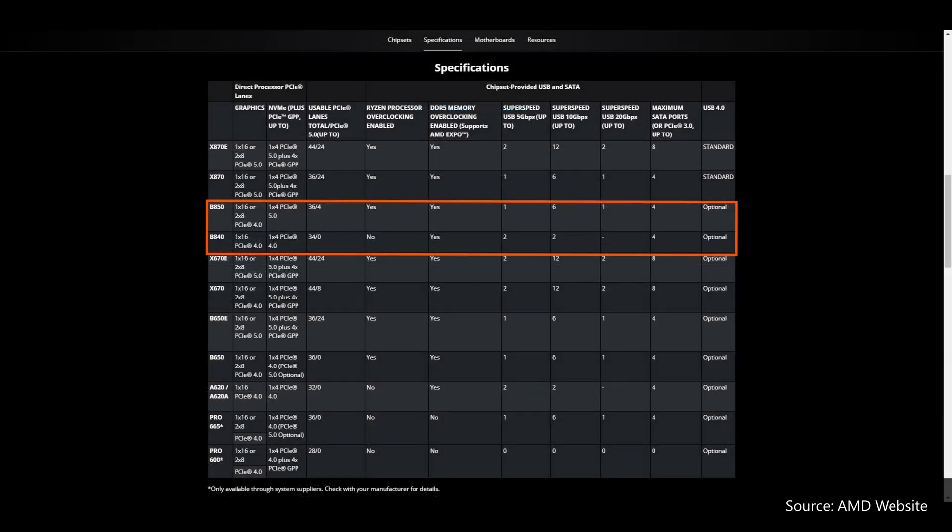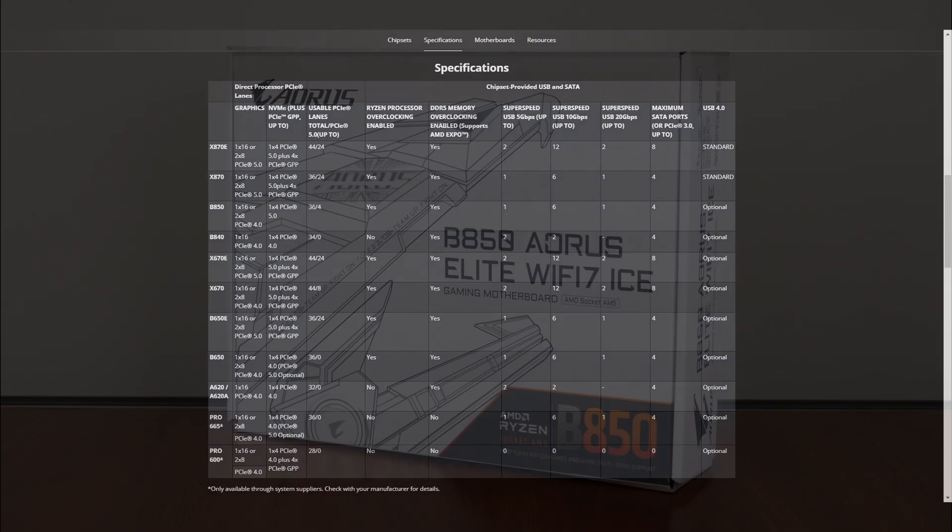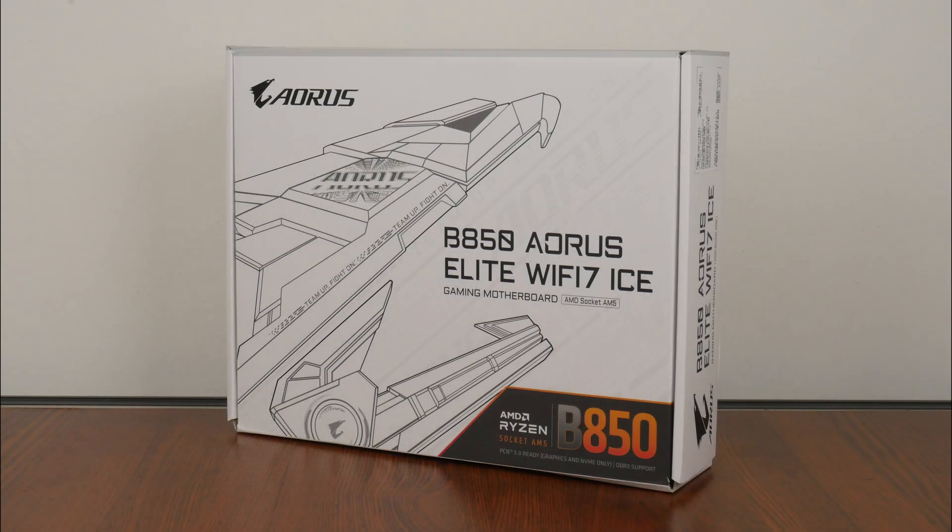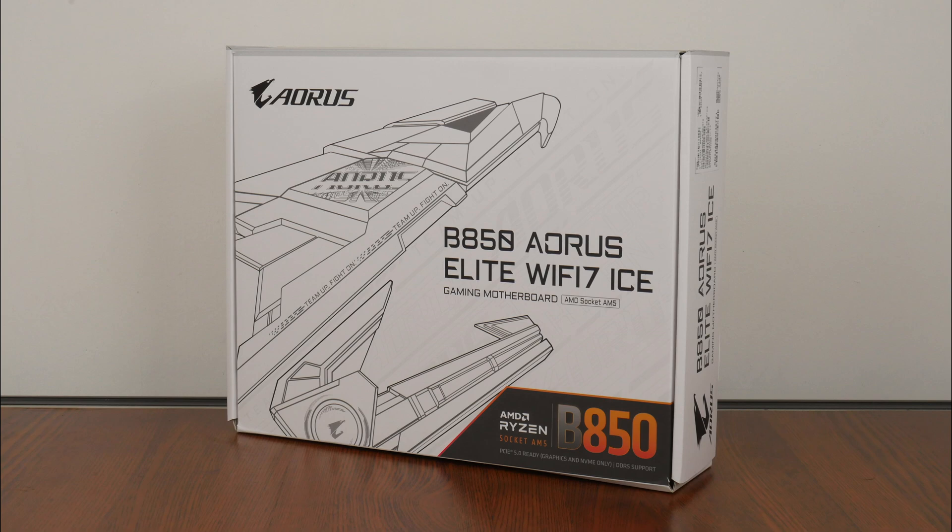Fast forward to January 2025, we now finally have AMD's mid-range and entry-level 800 series chipsets arriving on the scene in the form of the B850 and the B840. To get in on the launch excitement, we'll be taking a look at the Gigabyte B850 Aorus Elite Wi-Fi 7 ICE that, as its name implies, sports the B850 chipset and sits within the Aorus series of gaming-oriented motherboard offerings at the higher end.